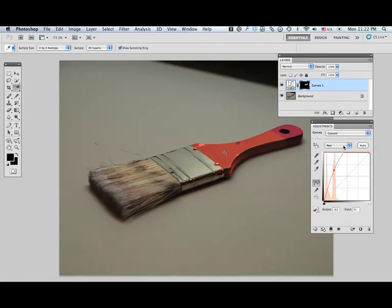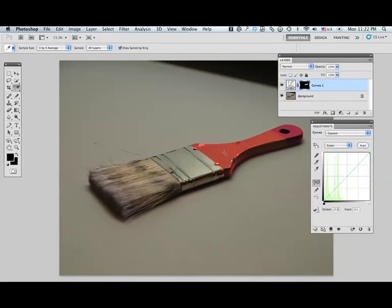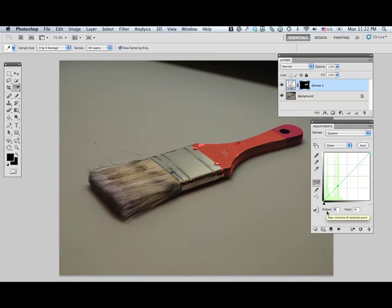I'll go to my green channel, and command click on the point to select a point on the curve. You can see I have a point there, and my green value was 144.